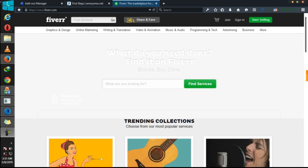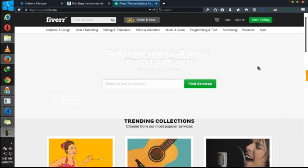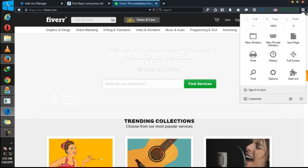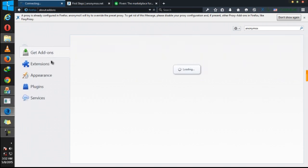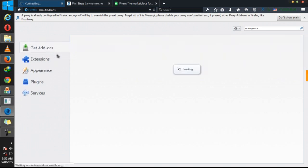First of all, I'm going to be showing you how in Mozilla. I want to open a Fiverr account. Now, the first thing you have to do is go to your add-on manager. Here. Now click on get add-ons.